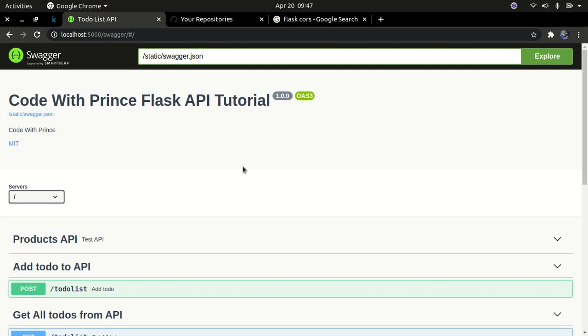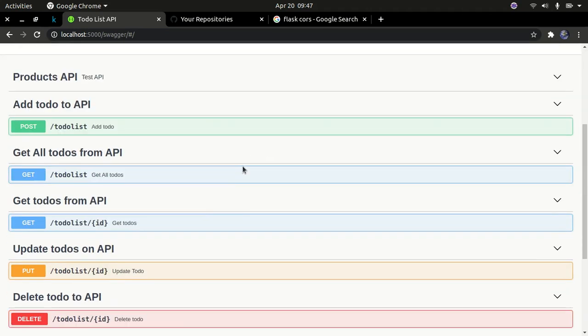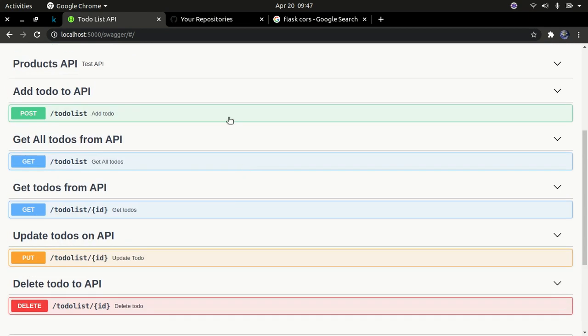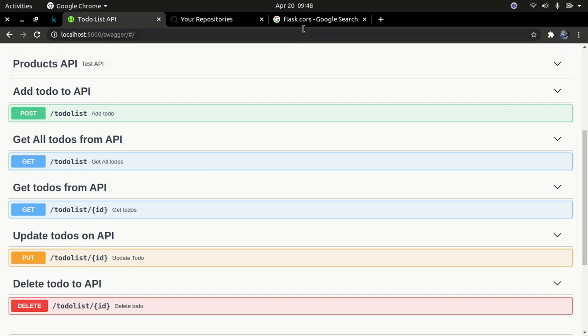Hello YouTube, welcome back to my channel. In the last tutorial we created this Swagger UI for our Flask application and I was able to run all tests and everything was running fine. In this tutorial we need to add CORS to our application. CORS stands for Cross-Origin Resource Sharing.